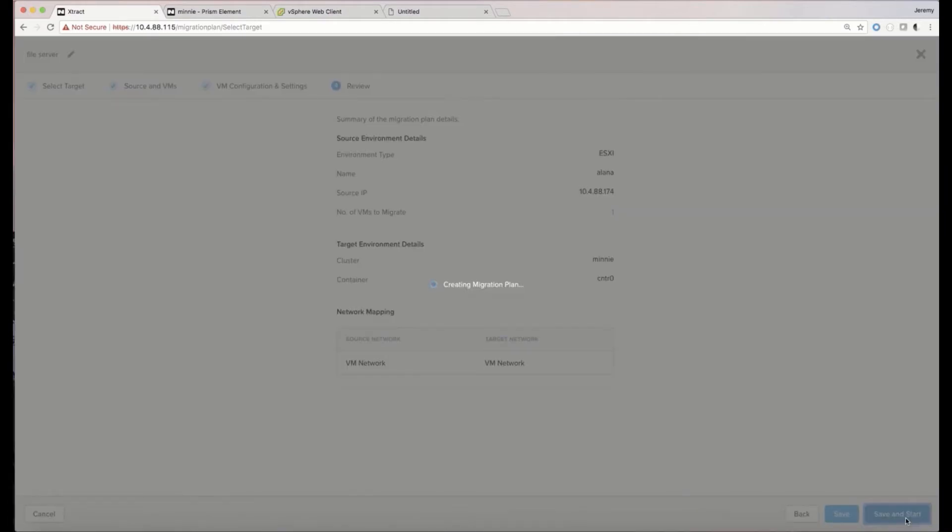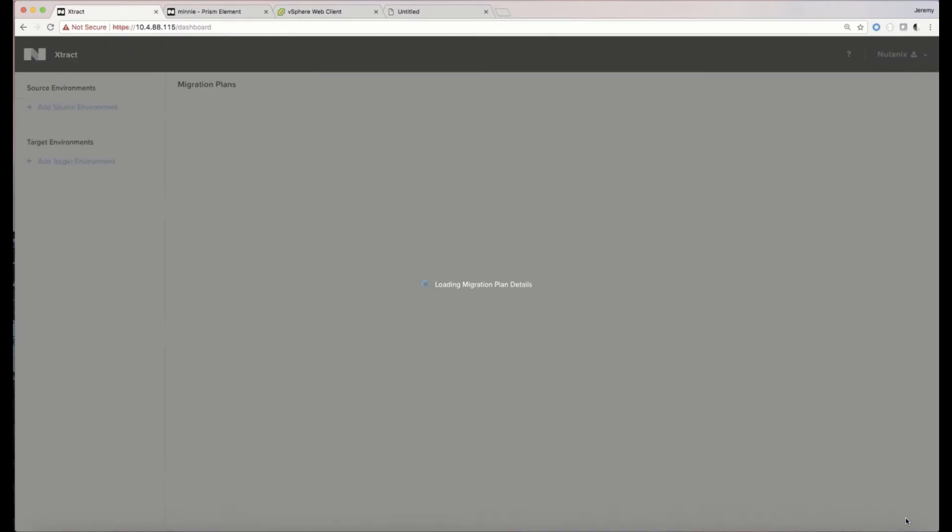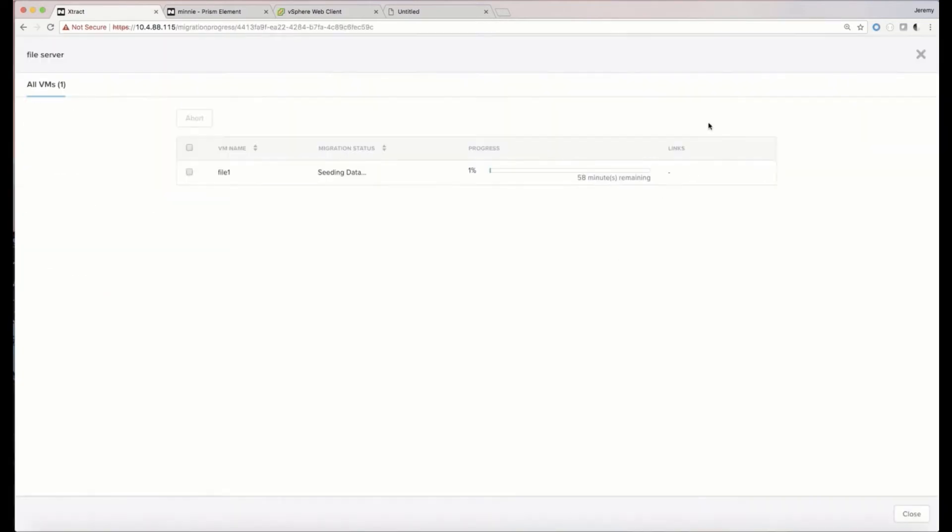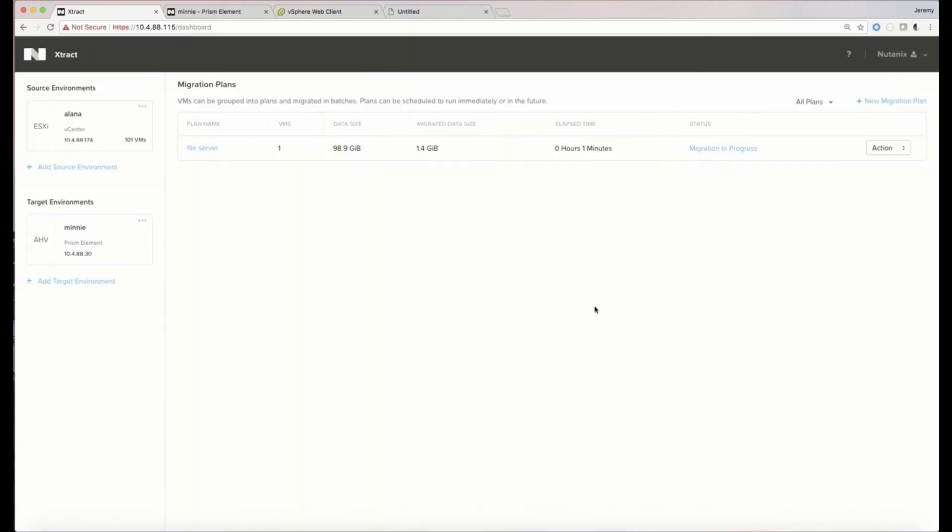Now the data migration is broken into two phases. There's a seeding phase where we pre-copy the data for the running and powered off VMs over to AHV without downtime, followed by a very small cutover window.